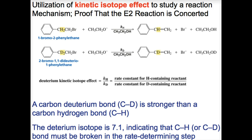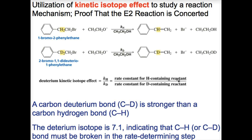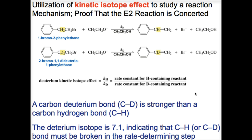The deuterium kinetic isotope effect is the ratio of the rate constant observed for a compound containing hydrogen to the rate constant observed for an identical compound in which one or more hydrogens has been replaced by deuterium, which is an isotope of hydrogen. The nucleus of deuterium contains one neutron and one proton, while hydrogen contains only one proton.